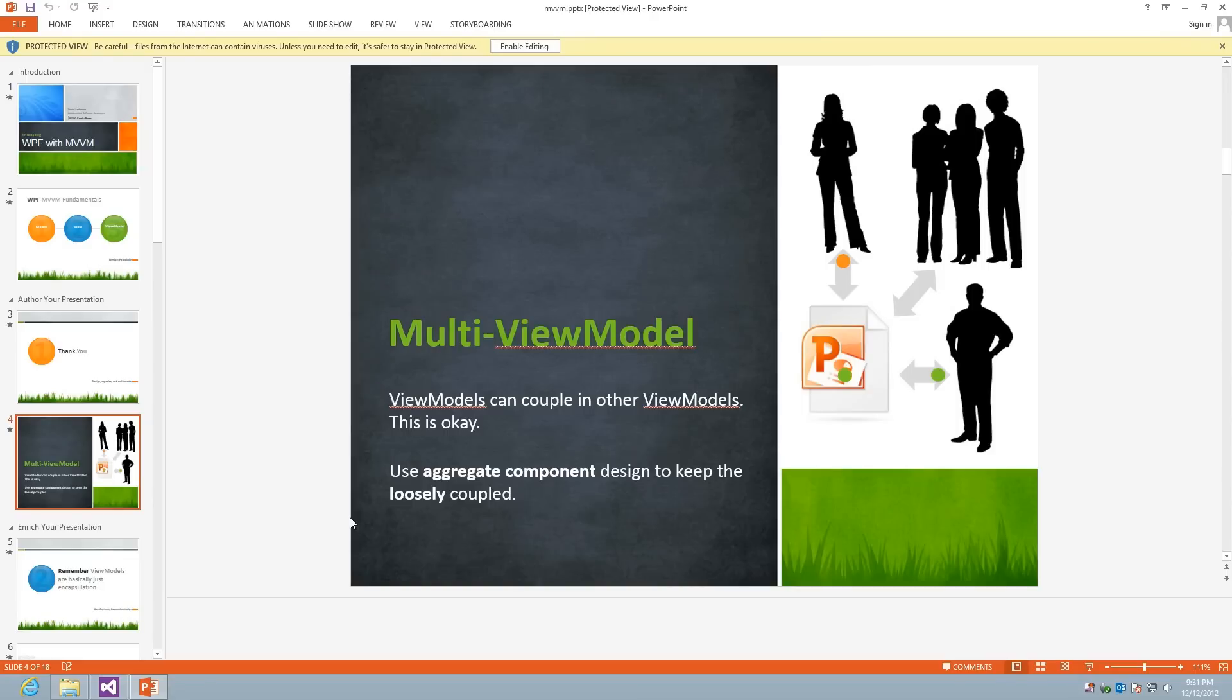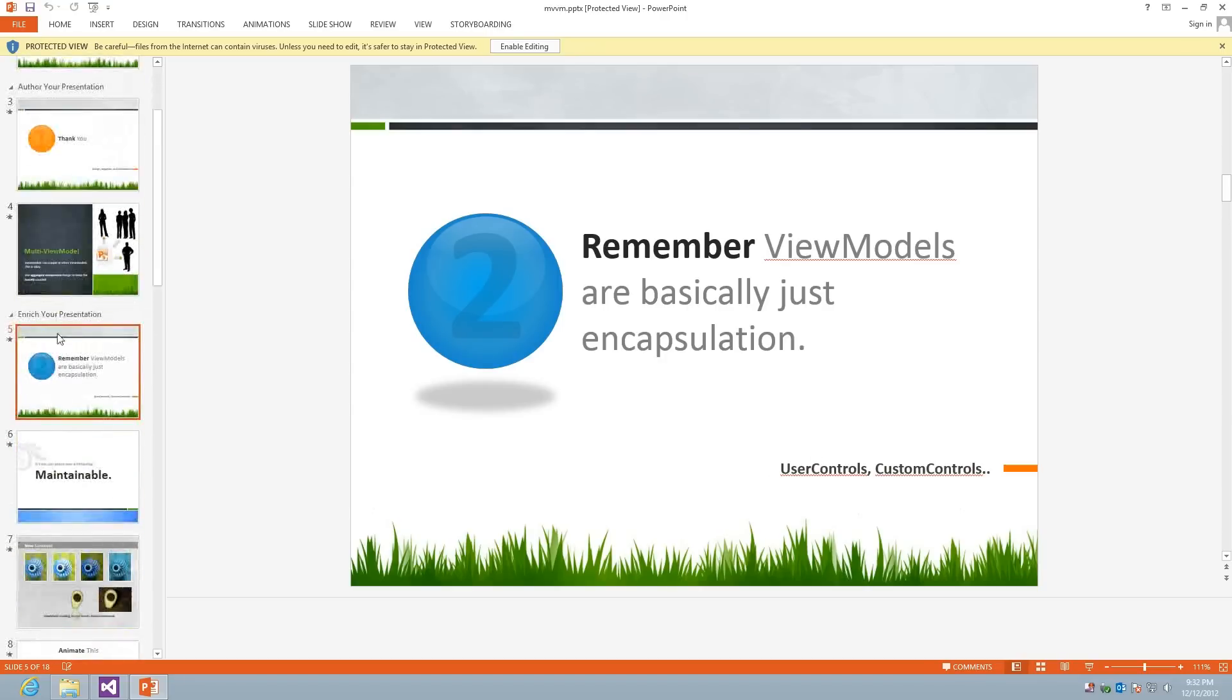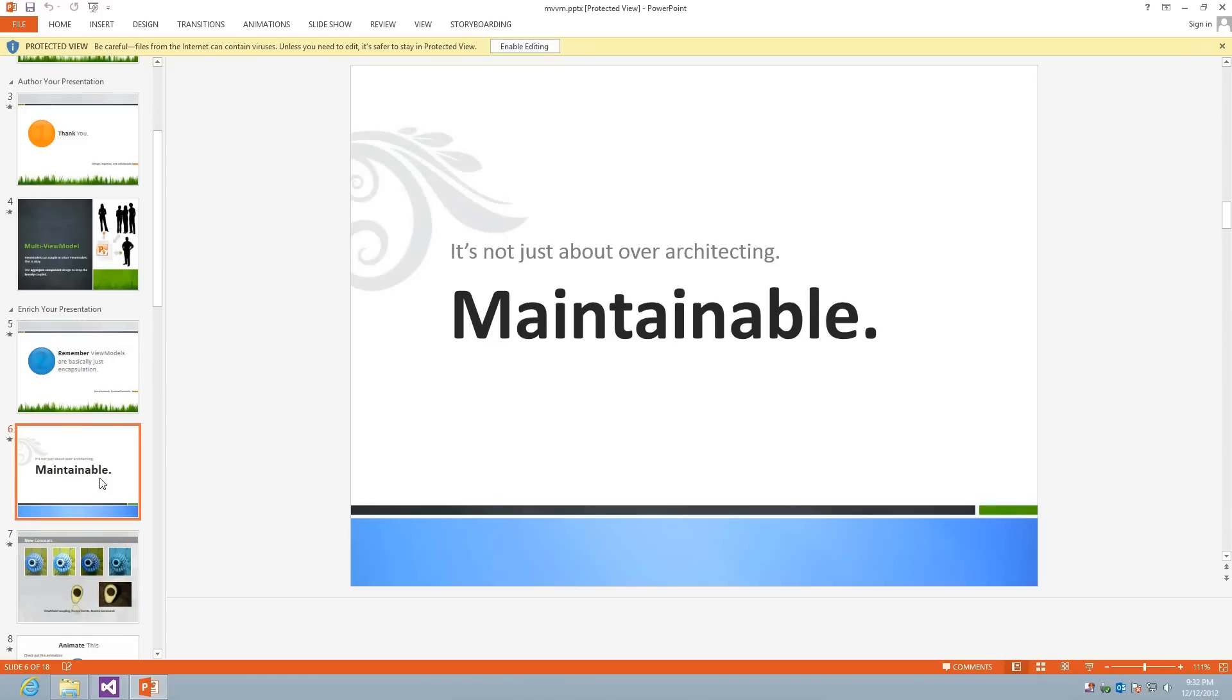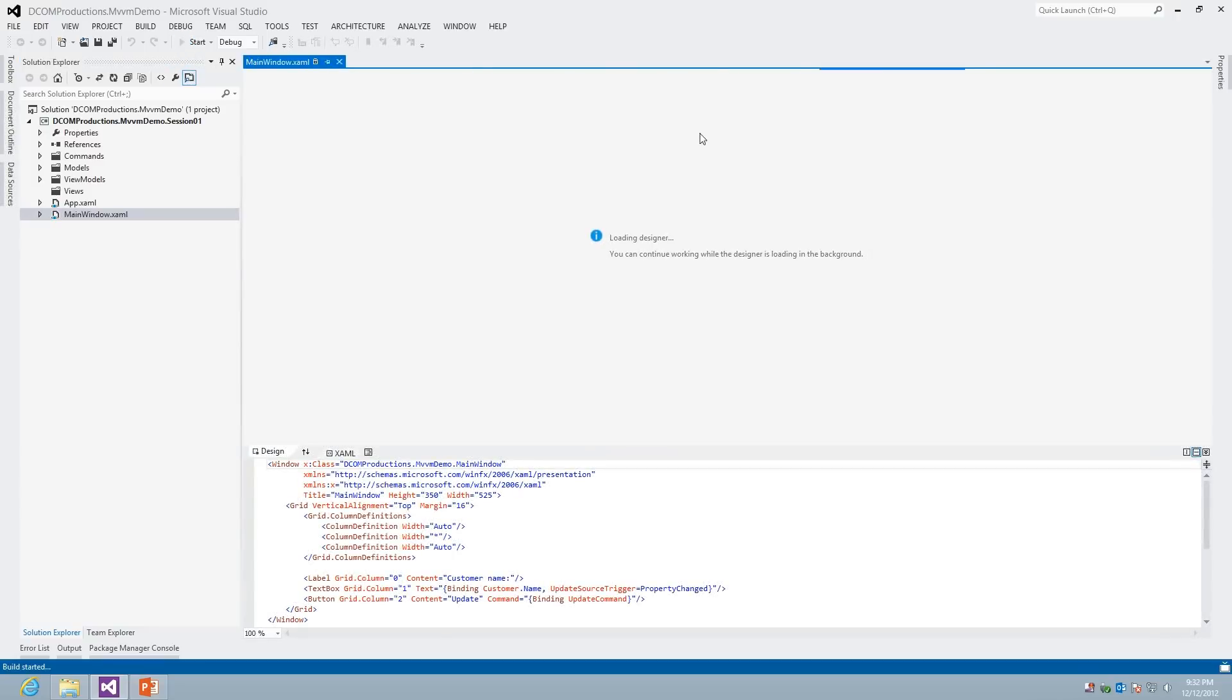One of the key concepts that I want to stress from the get-go is that we want to use aggregate component design to keep the components loosely coupled. We don't have to use it explicitly, but just keep that design pattern in mind. And just remember that view models are basically encapsulation. We're just separating our logic from our view in an isolated place that's easy to maintain. And it's not just about over-architecting. A lot of people, when they first learn MVVM or they start getting into it, a lot of it seems overly complicated. In some scenarios, you could have maybe 10 to 15 lines of code for a button-click event. But in the long run, you have a more maintainable solution.